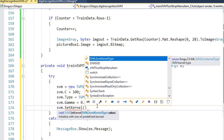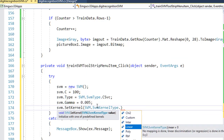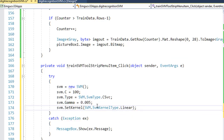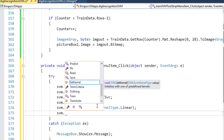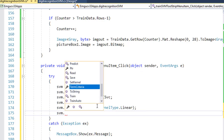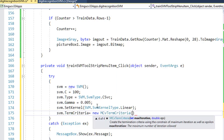Let me select the kernel — I'll use a simple linear kernel. And also SVM.termination_criteria: I'll select 1000 iterations and an epsilon of exponential minus 6.